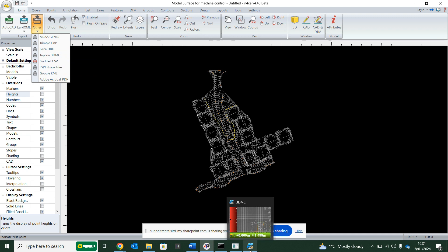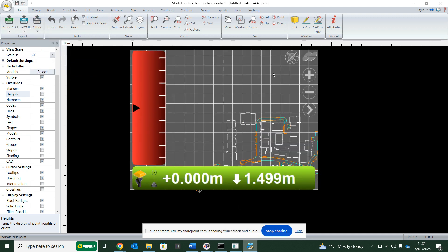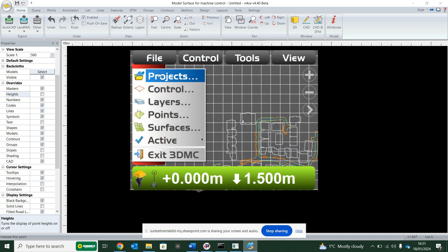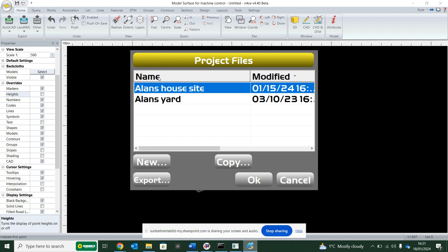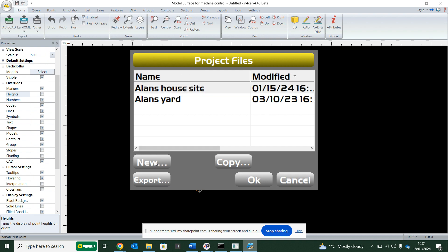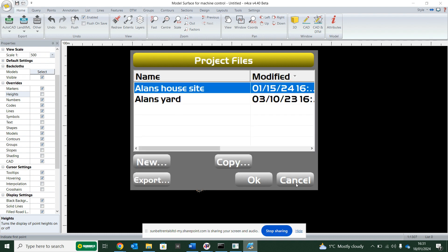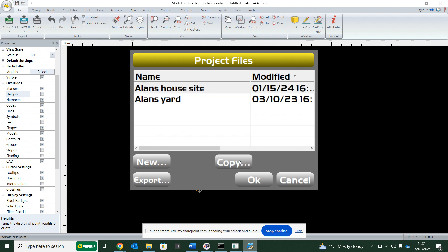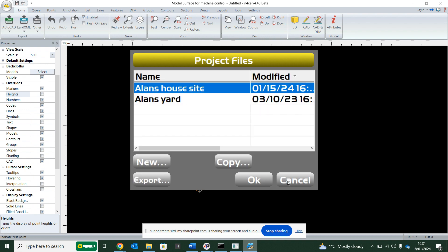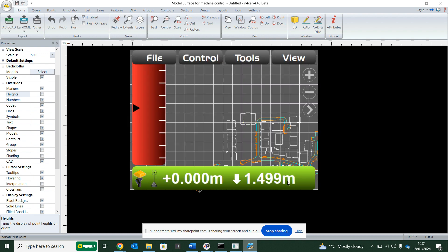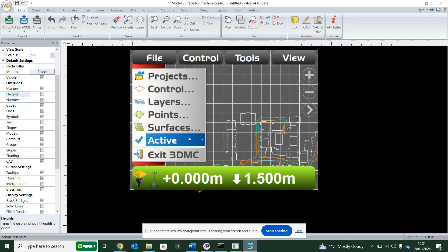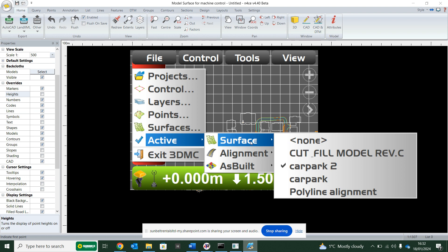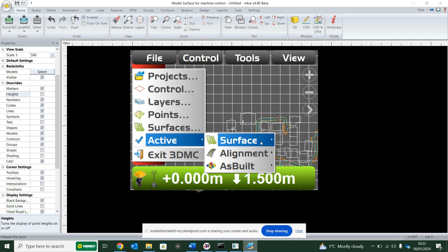If it was Topcon machine control, I would go file, project, and actually import that in here. Rather than, sorry, I would go copy from USB and it would read the job file. Then I would need to go to file, active surface, and choose whatever surface that I want to read.